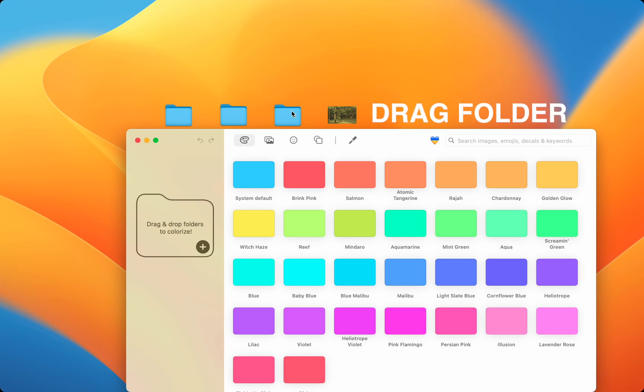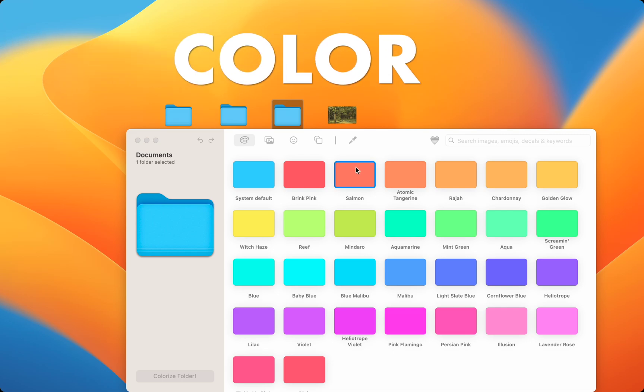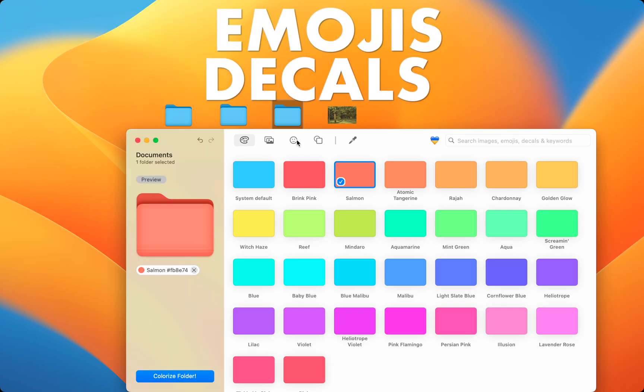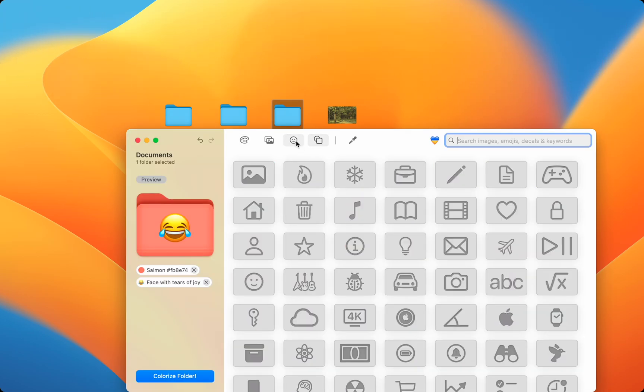Simply drag the folder you want to customize into Folder Colorizer for Mac. Then, you can choose any color, use emojis and decals, and use pictures.